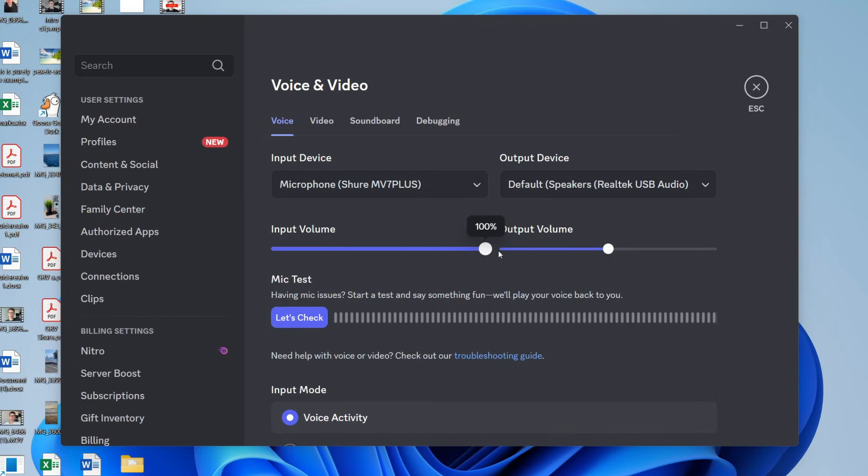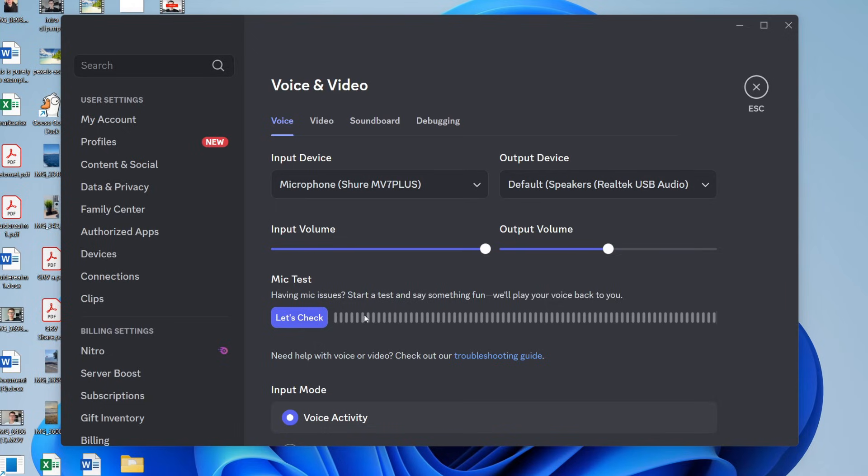increasing the input volume and see if that solves the problem. What you can try doing is a mic test here as well and see if that works. If it does, then hopefully the problem is